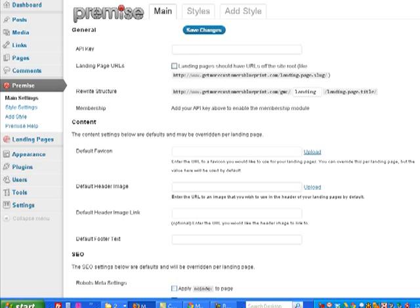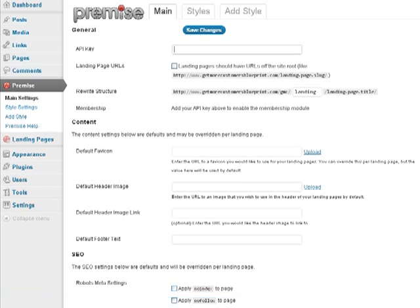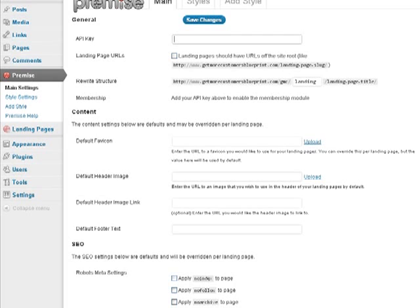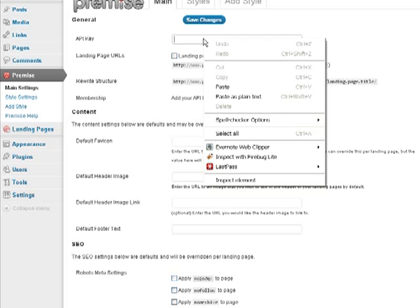Once you purchase Premise, they'll send you your login information for the members area. In the members area is where you'll get your API key and all the information you need. They have a lot of educational materials to help you get started. I'm just going to show you how to get this set up. So go ahead and let's enter in our API key. I'm going to paste that in there.